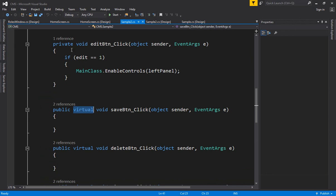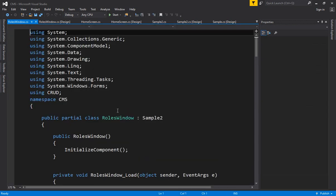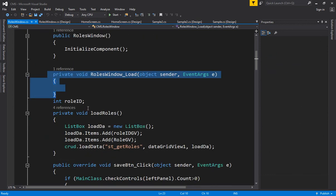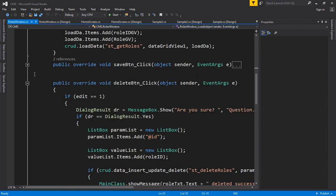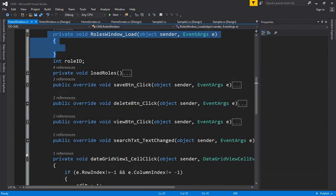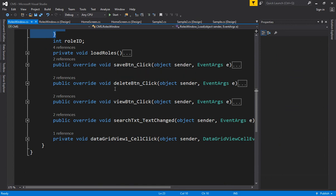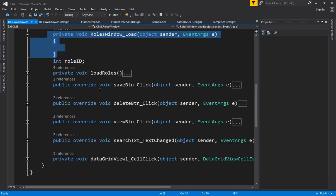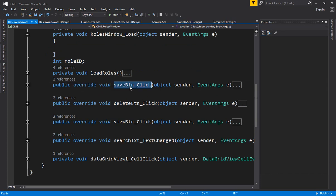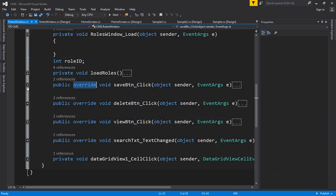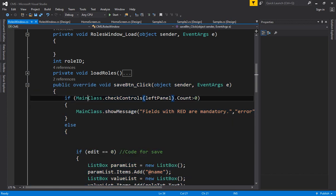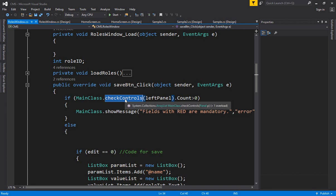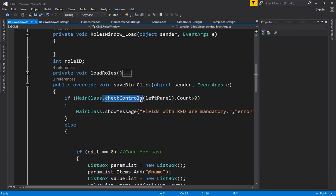Inside the Roles window, the first thing is the load event. In the Roles window you don't have the add or edit button because those are global and reused. When you press the save button, the function remains the same from the sample two window — I have overridden that save button event. After overriding, I have called my module main class and used the function check controls, passing my left panel to check whether any blank controls are there.